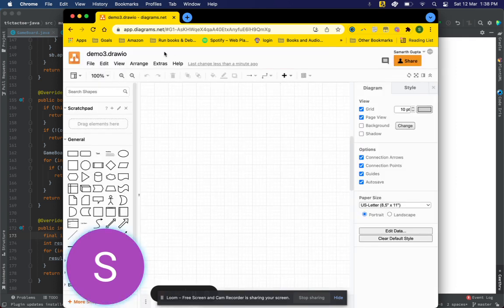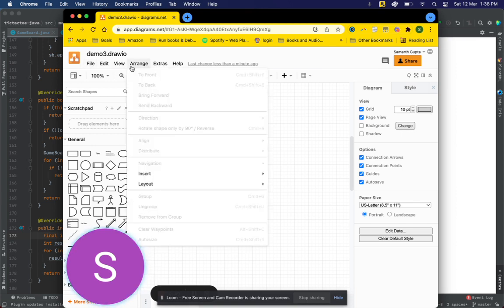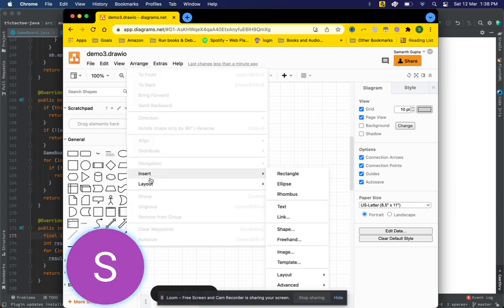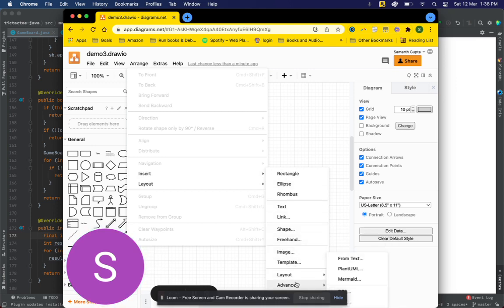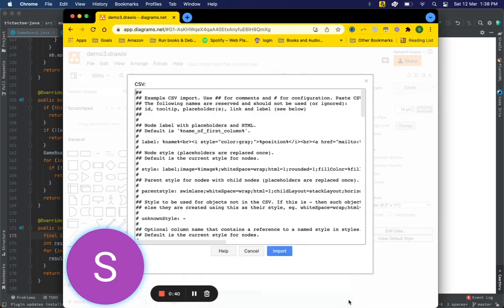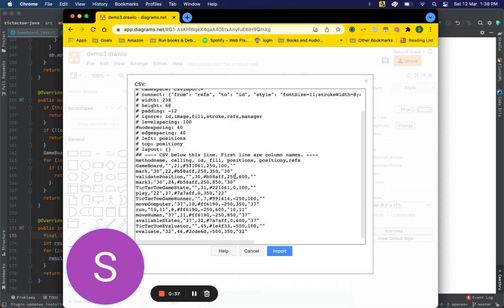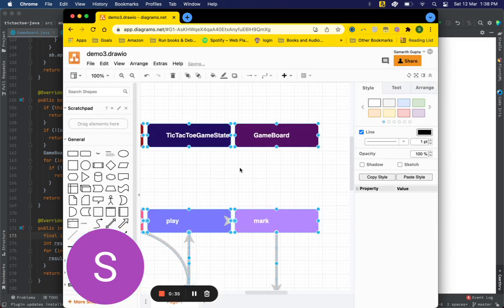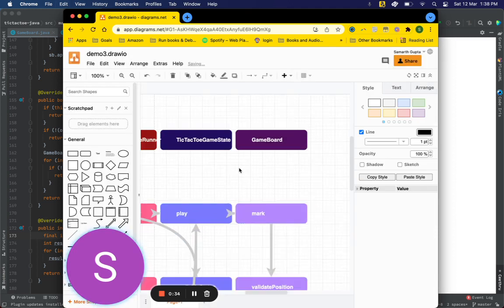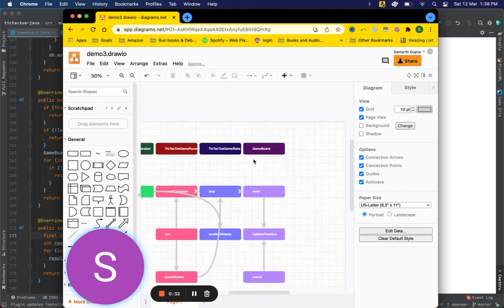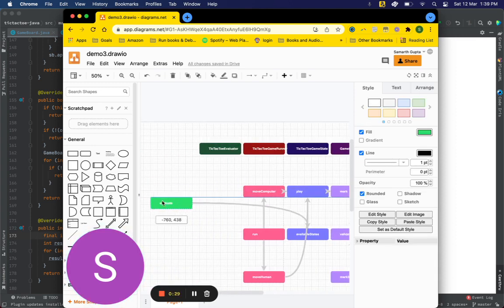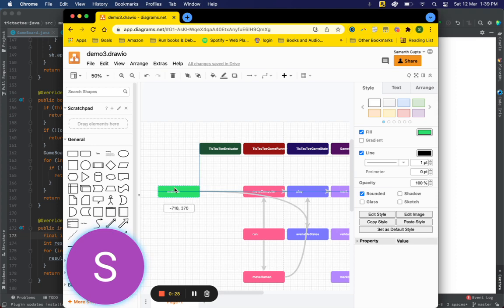Please note that I am creating this diagram in my Google Drive so that I can share it with my teammates. Now I click on Insert, Advanced, CSV, and in this I can paste the CSV which I had copied and click on Import. This actually imports the diagram which was drawn for me.